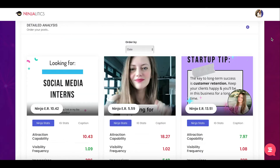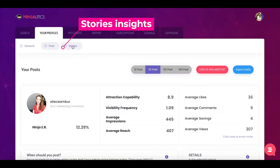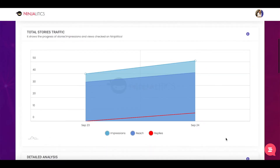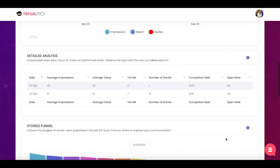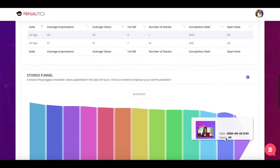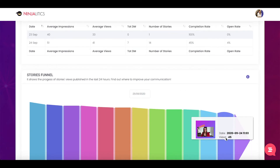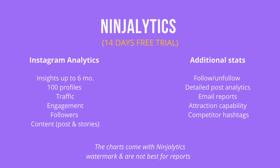For Stories, you get a little less insight on individual stories but you do get cool charts showing the traffic and replies you get from stories, as well as your overall stories performance — so you can learn more about how your stories are doing. Do I recommend Ninjalytics? If you manage fewer than five profiles, you'll be happy to know it allows you to download and send PDF reports to your clients.